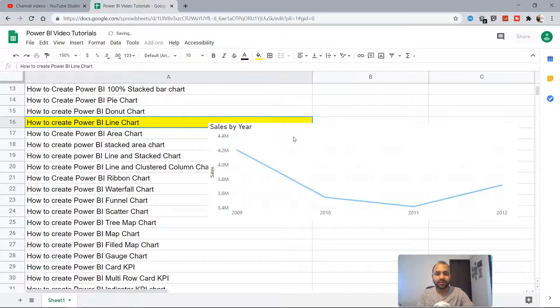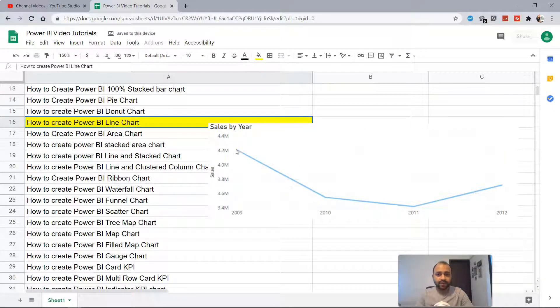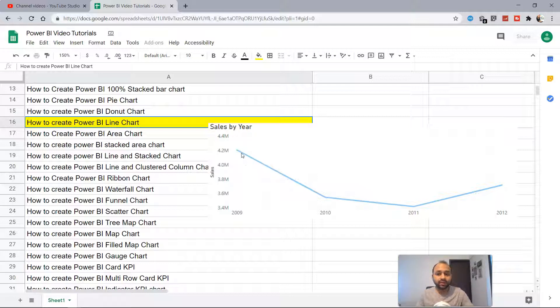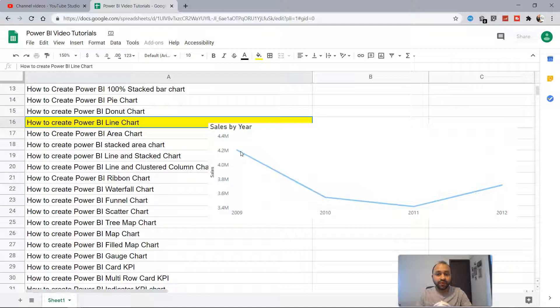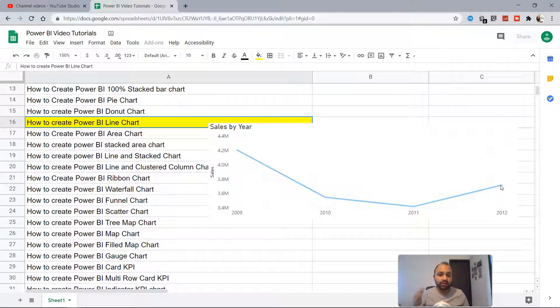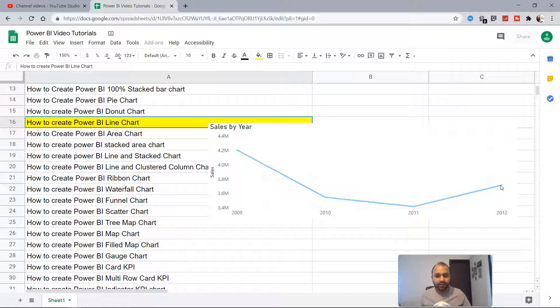What I mean by that is a chart like this where you have sales by year. Suppose you've been asked how you've been performing in the last four years. Your answer will be that your sales have gone down compared to 2009, where you were close to $4.2 million, whereas in 2012 you're close to $3.7 million. That's the answer which gives a high-level picture of how your sales trend over a period of time, and that is best represented with the help of the line chart.